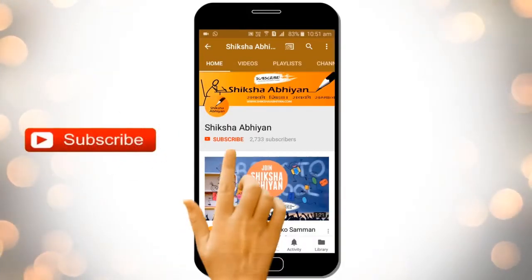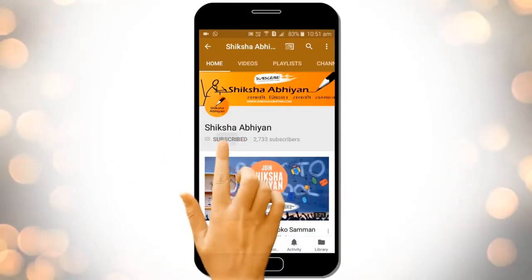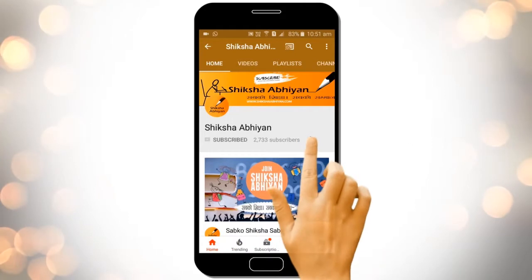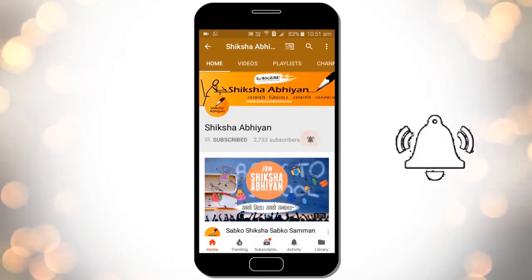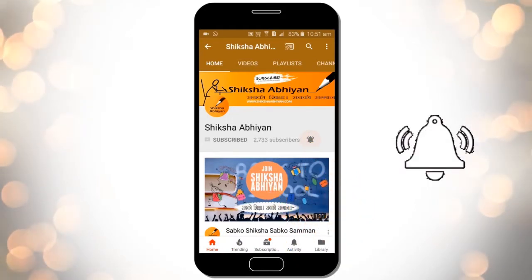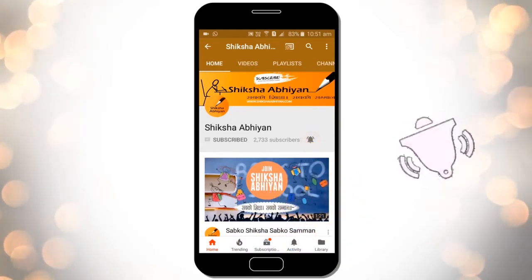Subscribe to our channel by clicking the subscribe button, click the bell button, and enjoy the latest uploads from our channel.